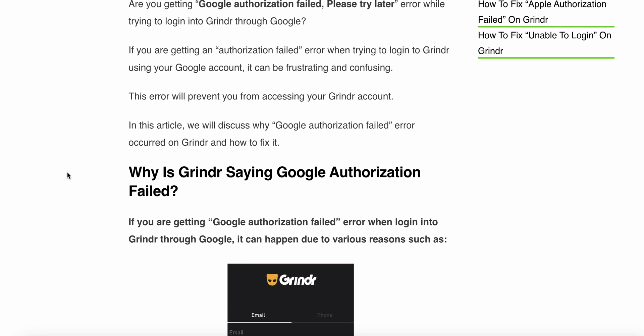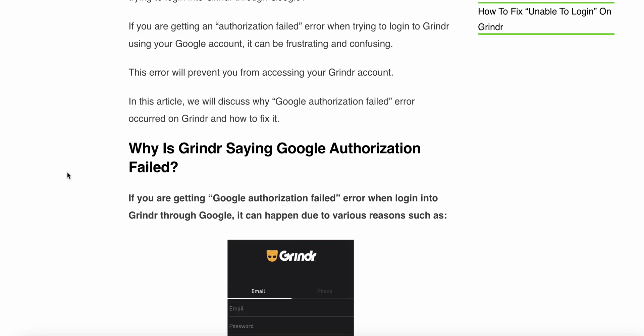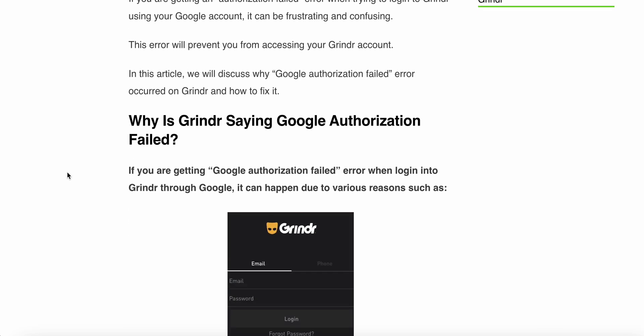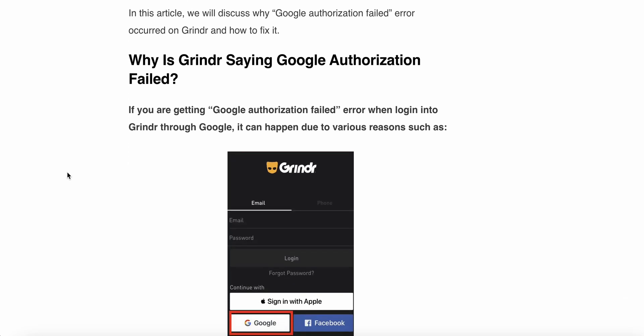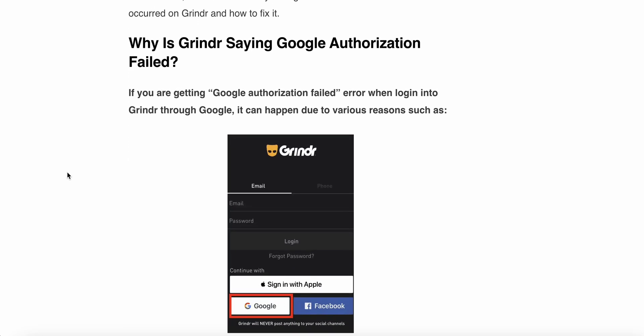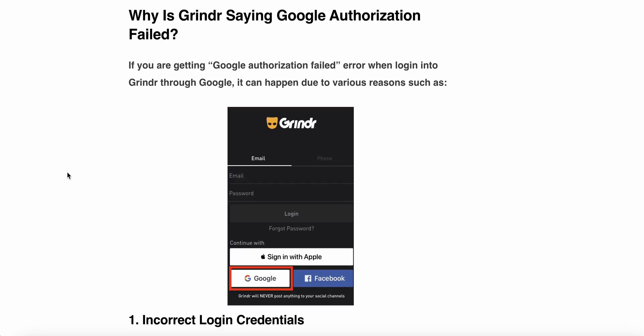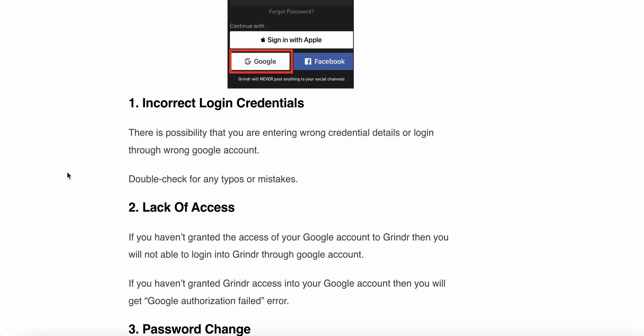This error can prevent you from accessing your Grindr account. In this article we will discuss why the Google authentication failed error occurs on Grindr and how to fix it. If you are getting the Google authentication failed error when you login into Grindr through Google, it can happen due to various reasons. Let's look at some of those reasons.